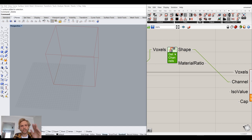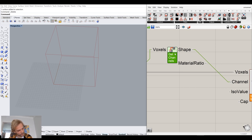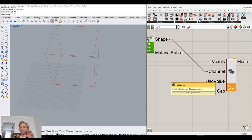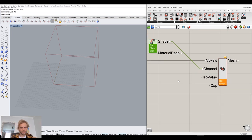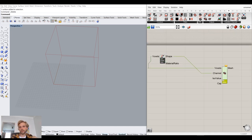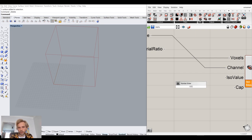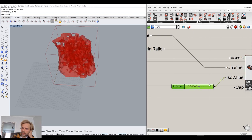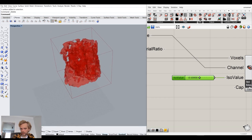Just to repeat — channels are for instance color, elasticity, density — whatever information you want to push through the voxels. Then there's iso value, which is always between 0 and 1. I'll create a slider at 0.5 and connect it to iso value. And that's what we get — it looks like a bunch of nonsense at first.